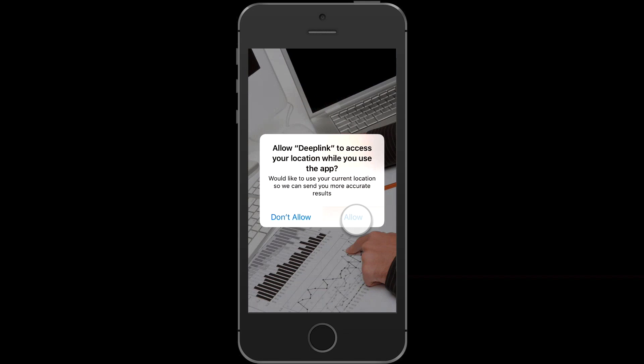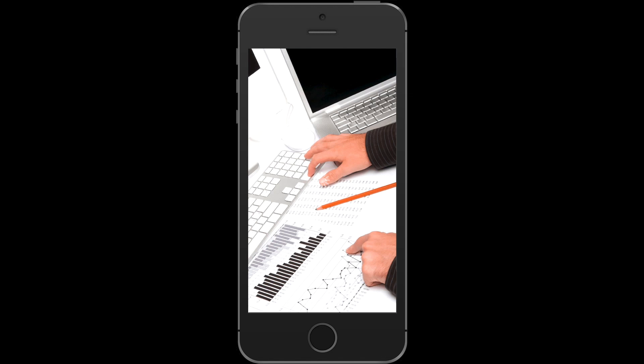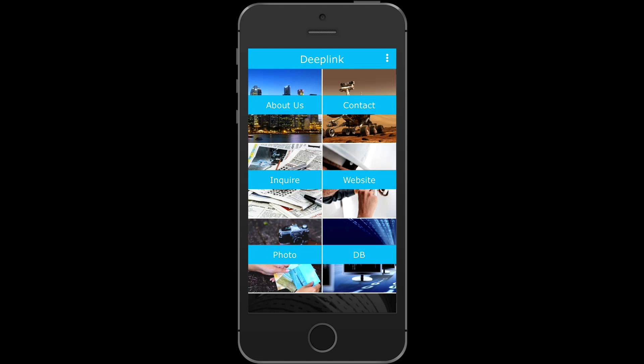Once you have allowed the permissions, you can open your app and check its functionality. That's it for now, thanks for watching.